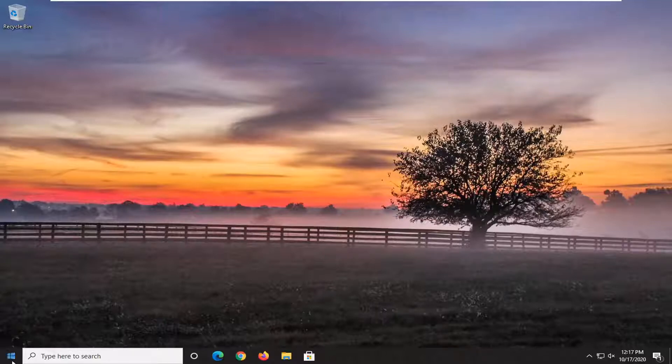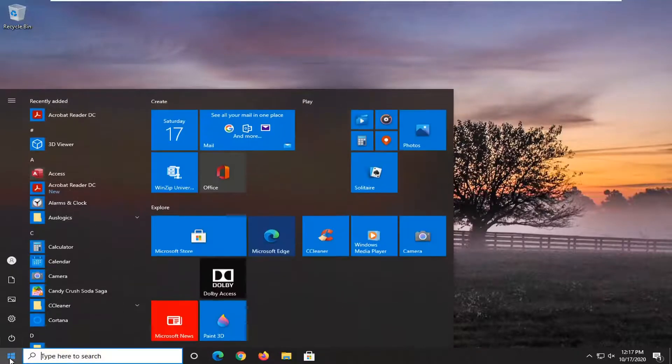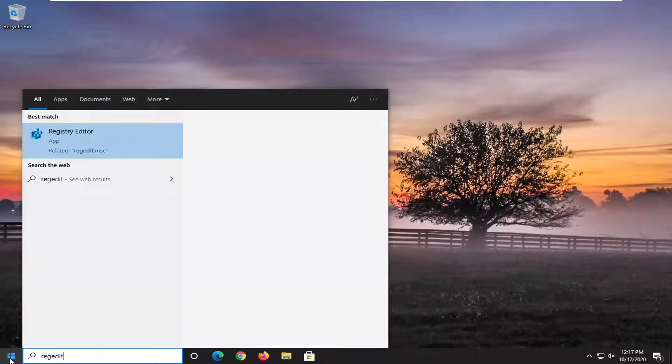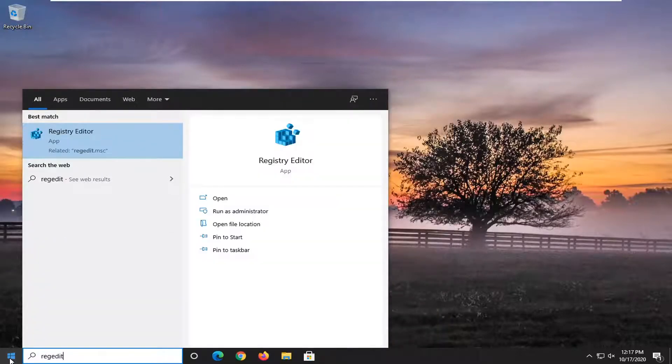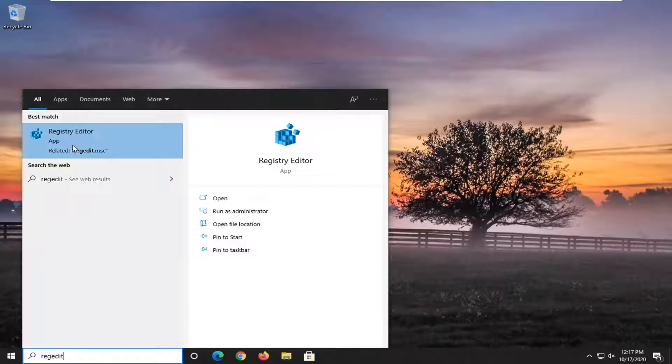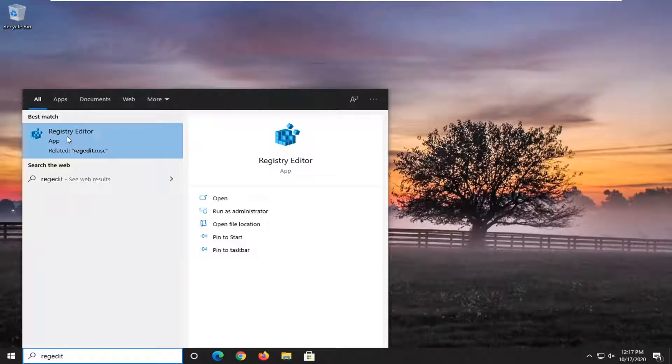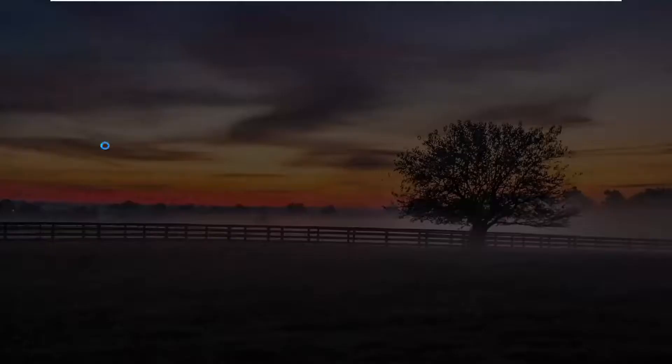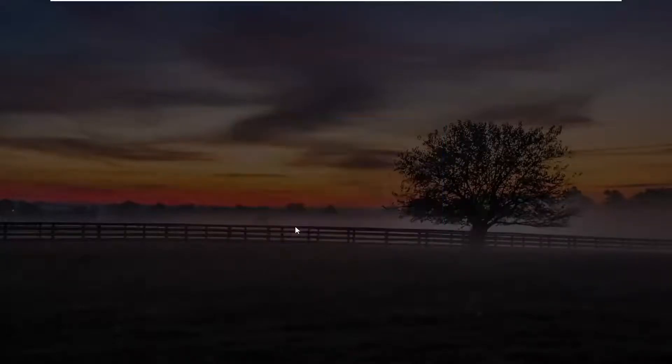We're going to start off by opening up the start menu. Type in regedit, so R-E-G-E-D-I-T. Best result should go back to Registry Editor. You want to right click on that and then select Run as Administrator. If you receive a user account control prompt, select Yes.